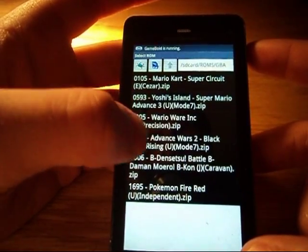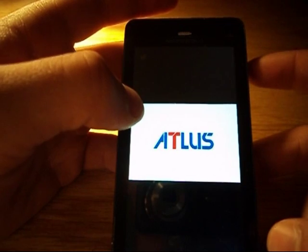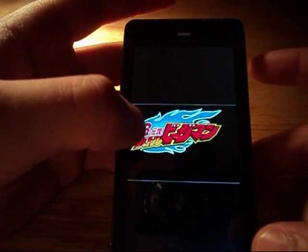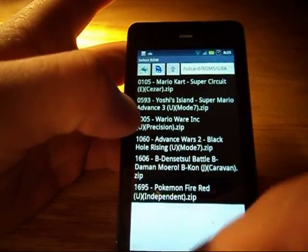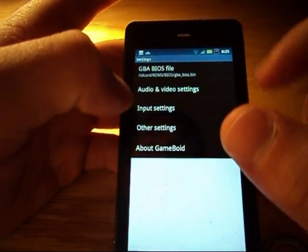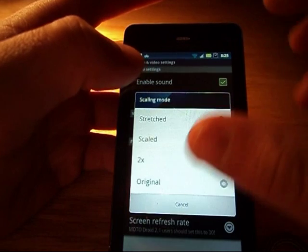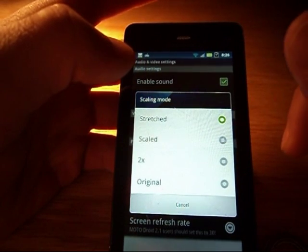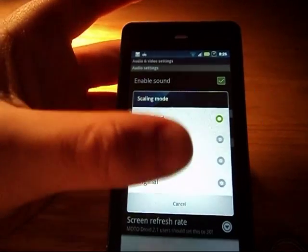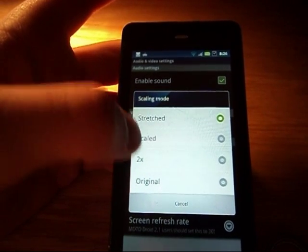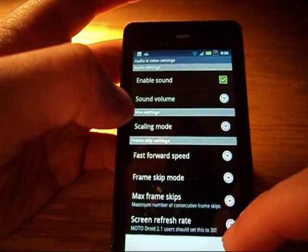I'll download the game from before that didn't work — I think it just wasn't fully downloaded. Anyway, this is the game. I'm not going to mess around with it since I don't know what they're saying. I'll show you some settings you can tinker with. When you open up GameBoard, you can adjust the scaling mode. I have it stretched so the whole screen is the GBA screen, but you can also scale it down for best quality, or set it to two times scale or original size.